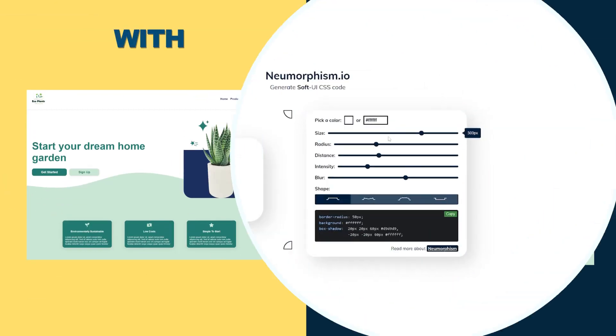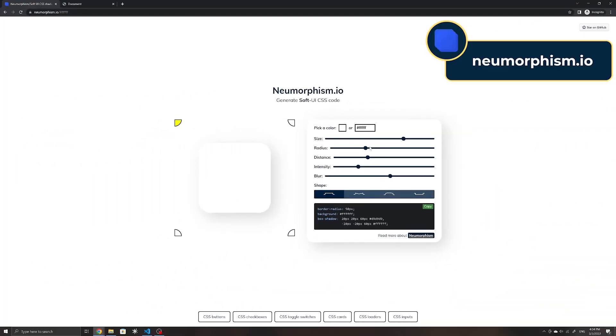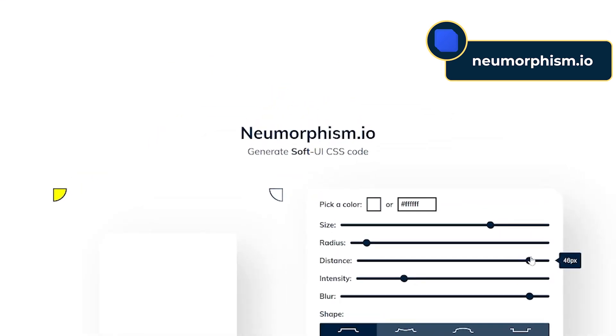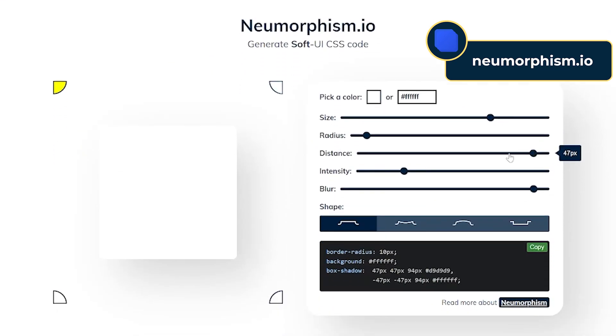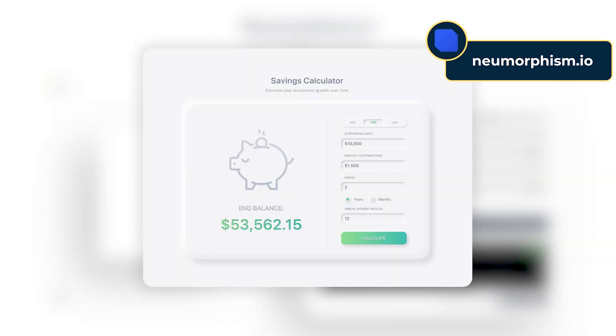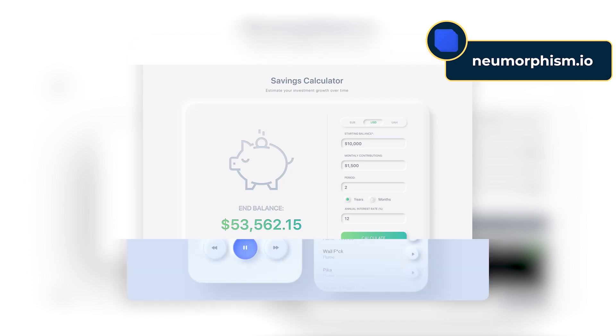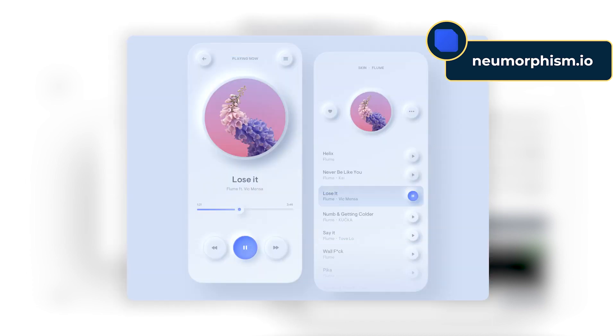Next up there is the Neomorphism Generator, a tool that helps you to create a soft shadow effect that's popular in UI design. Select options like the size, radius, distance, intensity, and even the direction of the shadow and use it within your site. This can help to make cards such as pricing or user profile cards stand out within your design.